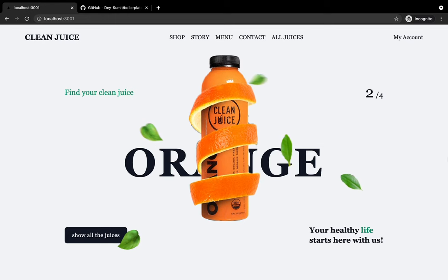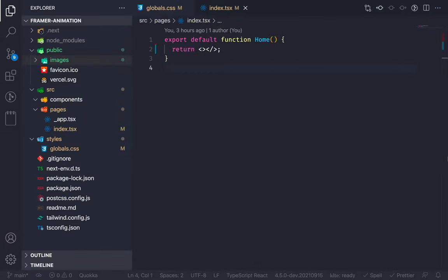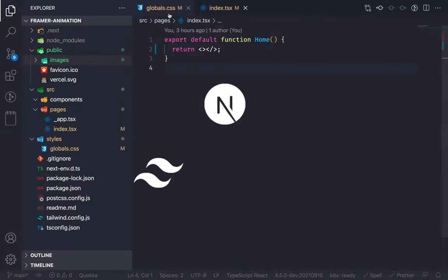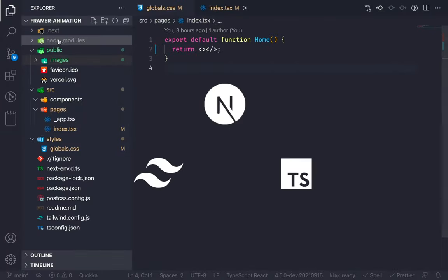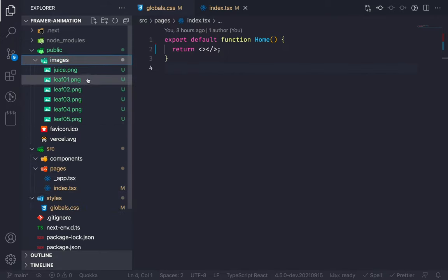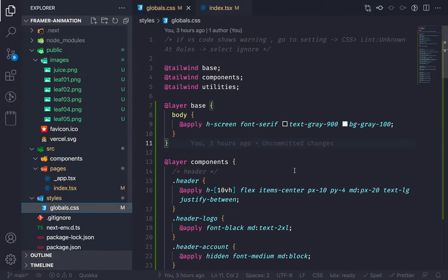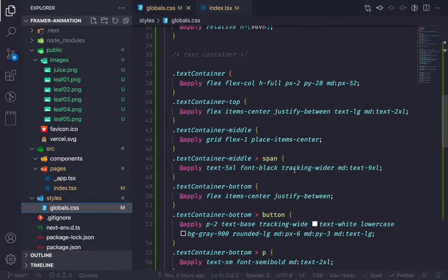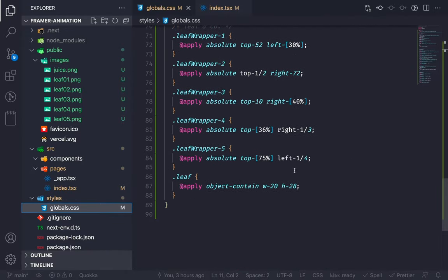Enough talk. Let's write the damn code. So I've created this basic Next.js project configured with Tailwind CSS and TypeScript. I've also stored the static images in the public folder and created a style file using Tailwind components so that you don't need to watch me writing the CSS.